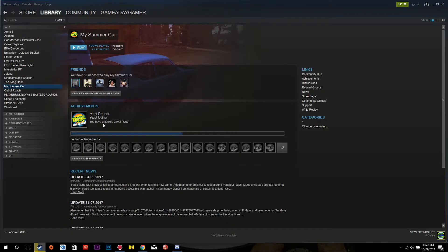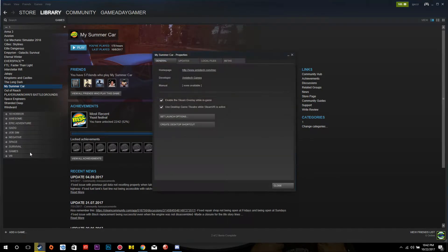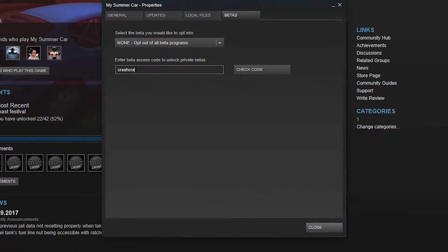The first thing you're going to do is open Steam to your game menu. Now, hover over My Summer Car, right-click, and select Properties at the bottom of the menu. In that menu, on the top right, you'll see Betas. Enter the code "crash crash crash" — so, crash three times — and click Check Code.